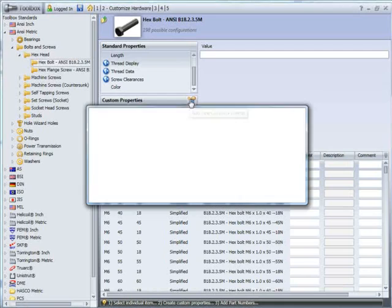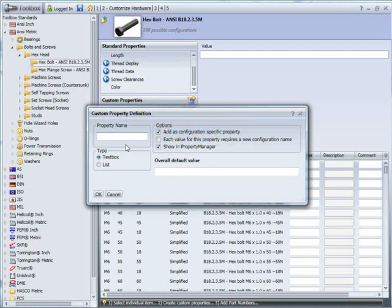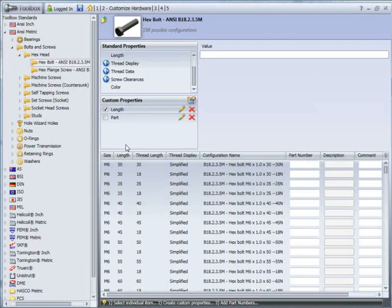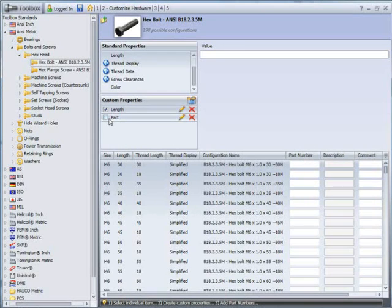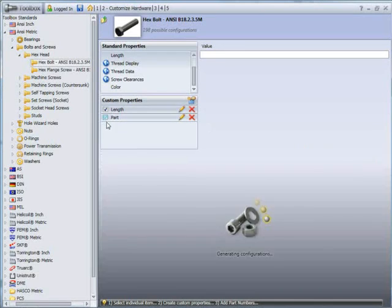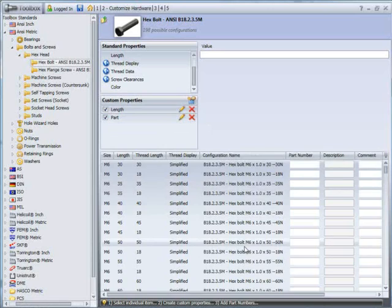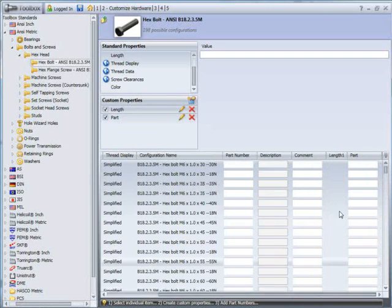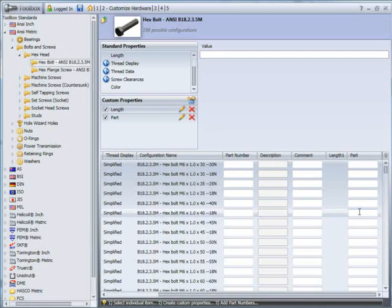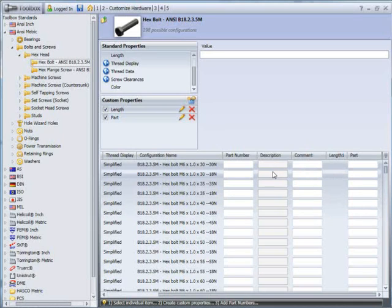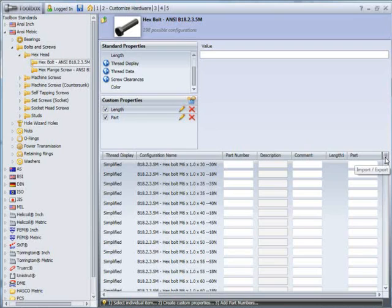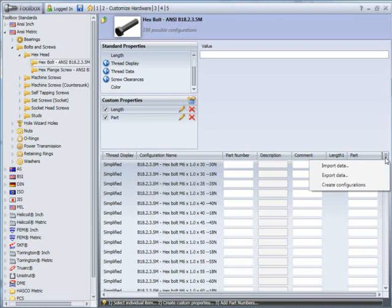I'm also going to create another one. Let's call it part. And part's going to be, in my particular company, we use part as the custom property used for the description of the part, rather than the description field. Let's take a look at how we can fill these in quickly.